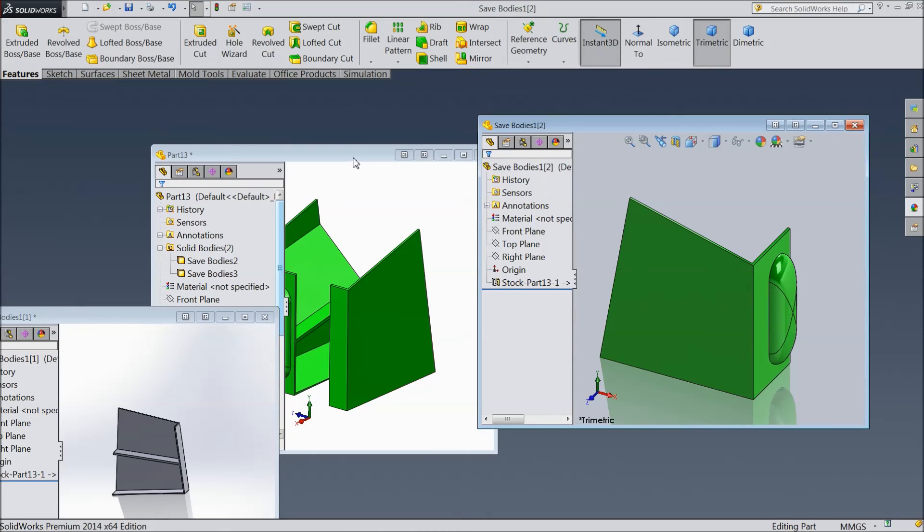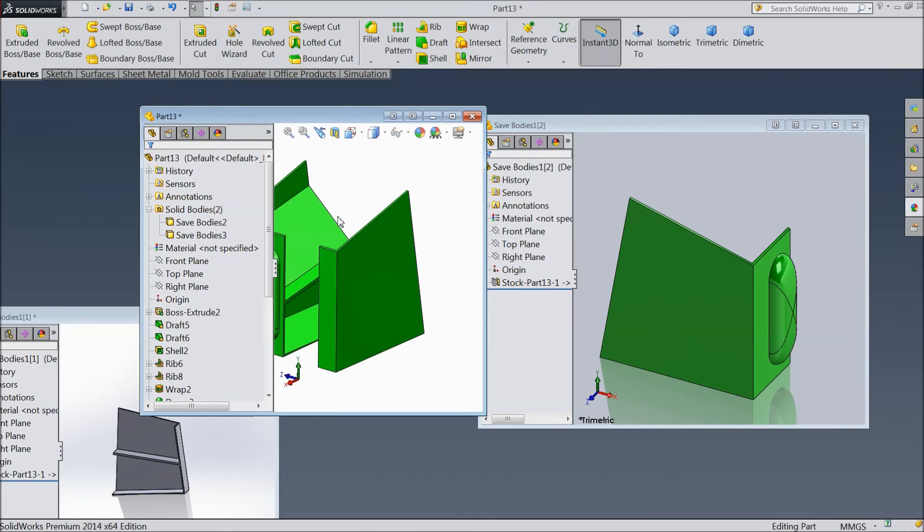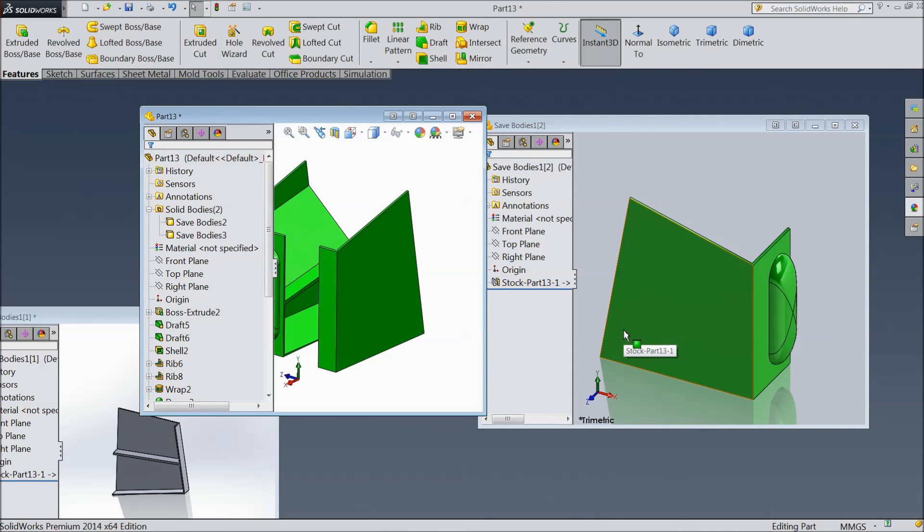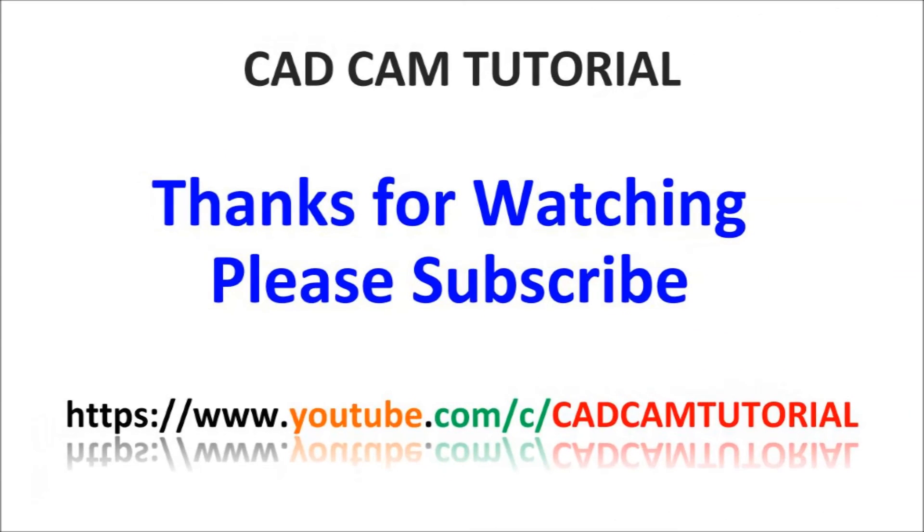So see, from one part we created both—we saved both the parts separately. So it is a very useful command in SolidWorks. I hope you like it. Thanks for watching.